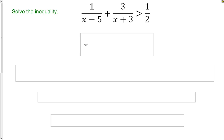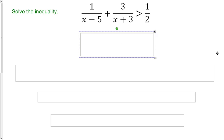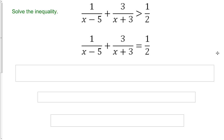The first thing we need to do is switch out that greater-than sign with an equal sign, because we want to find our solutions — however many solutions we have — as our first critical values.